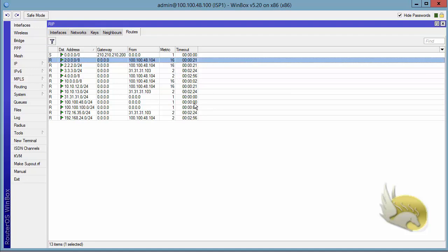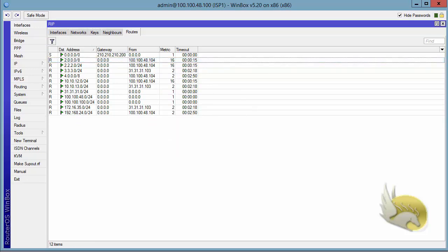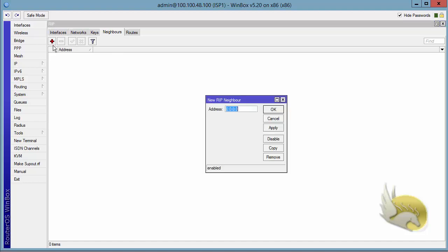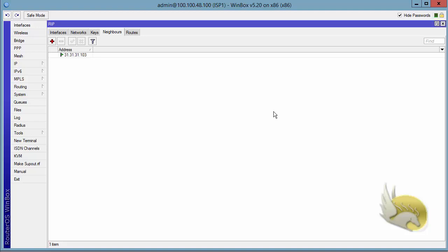What happens if I want to have updates from the other router? I need to go to neighbors and add the other router as a neighbor here, so that I can receive updates from the other router using unicast communication. So I click on this plus sign and tell ISP 1 that 31.31.31.1.0.3 is a neighbor, and I should do the same thing on the other side.